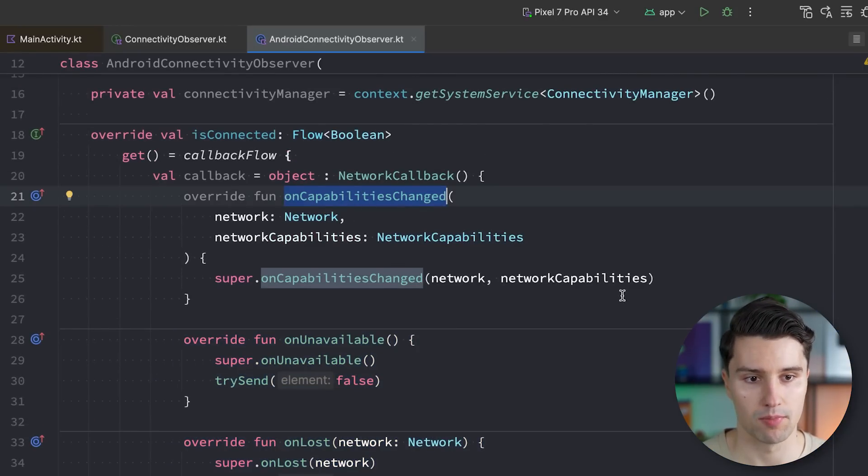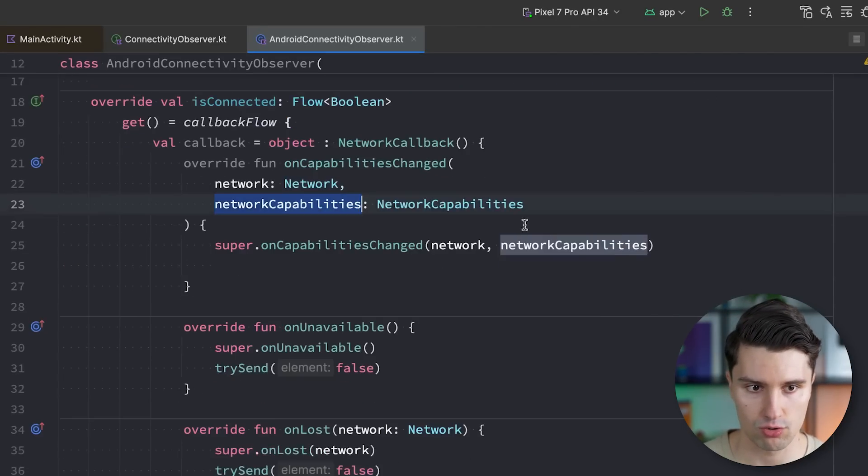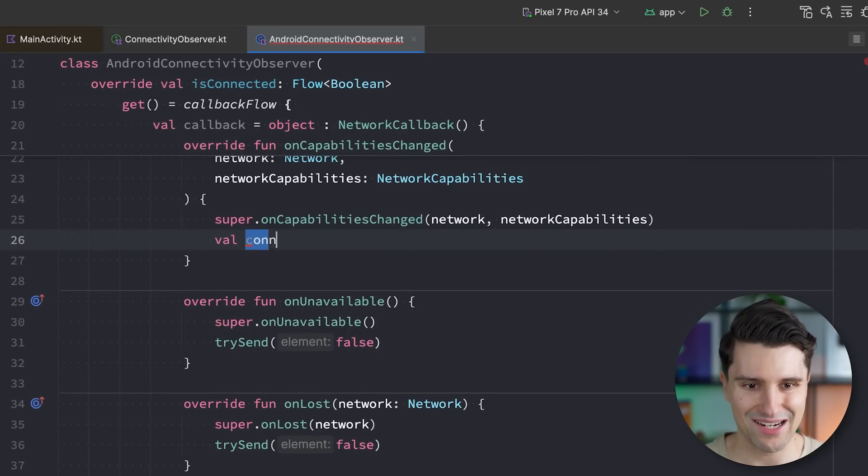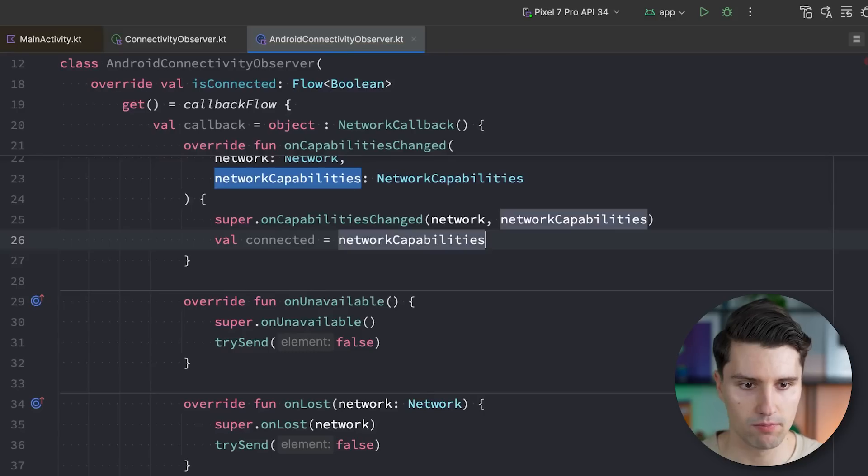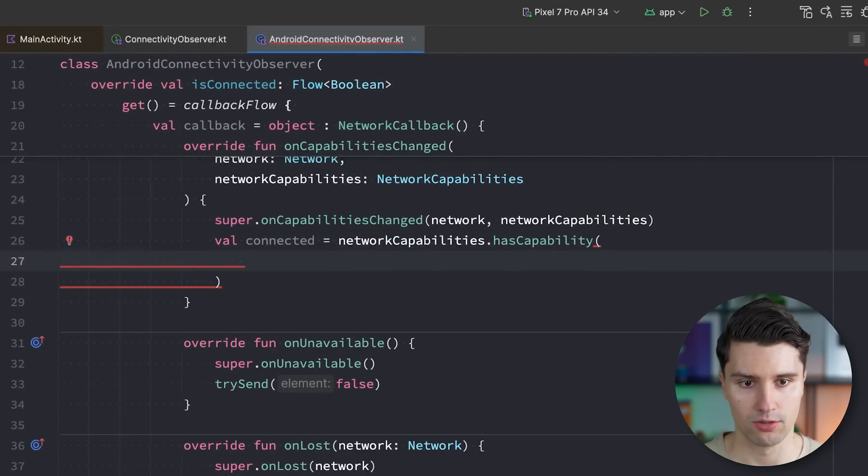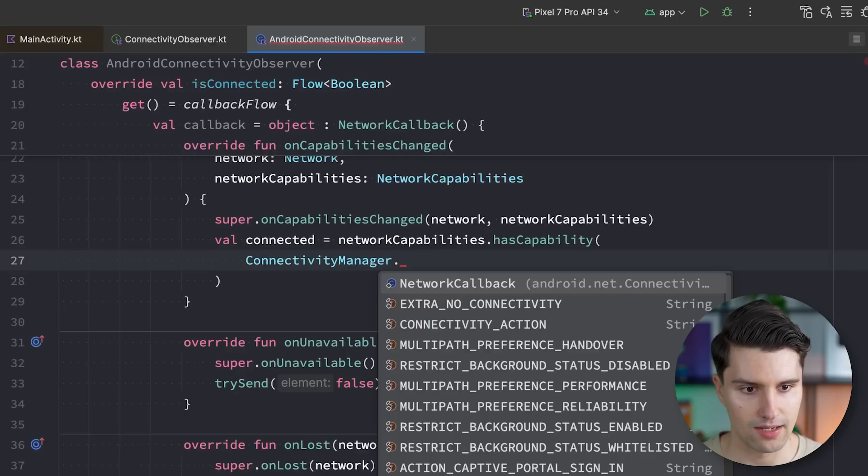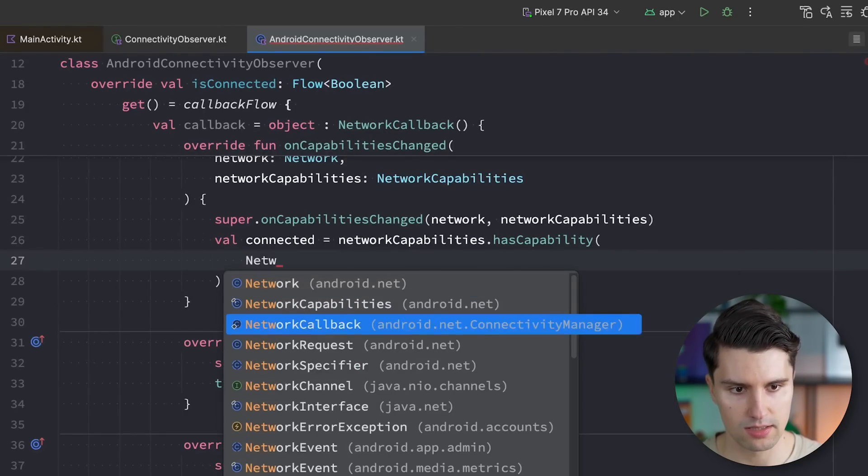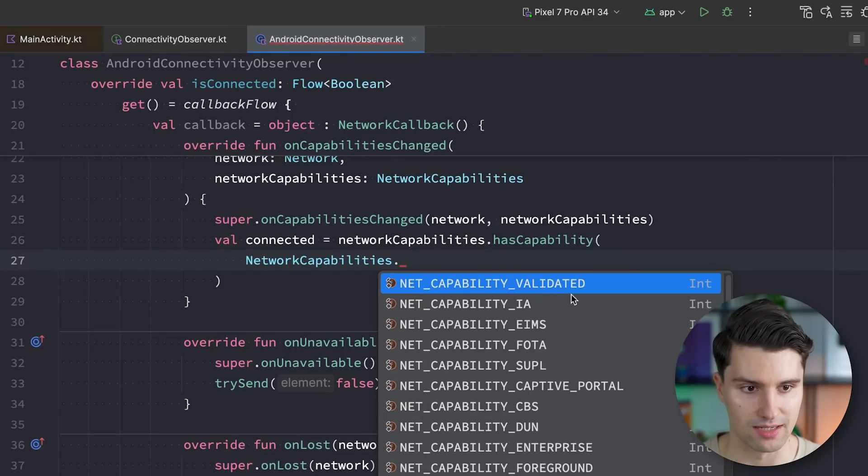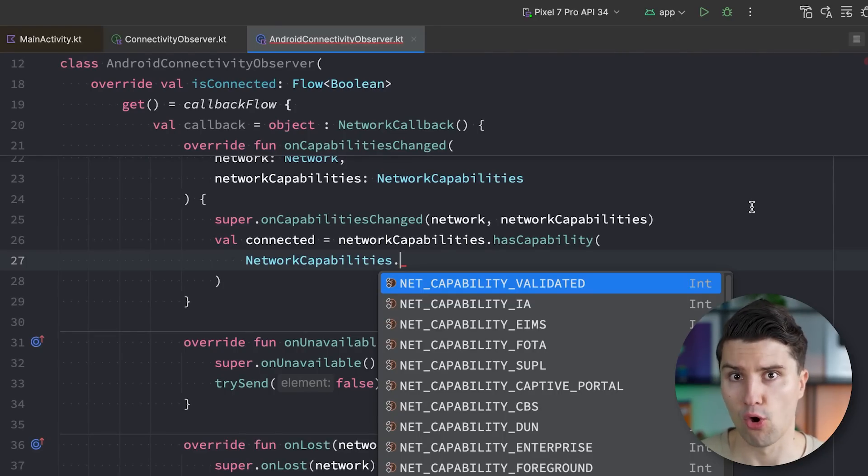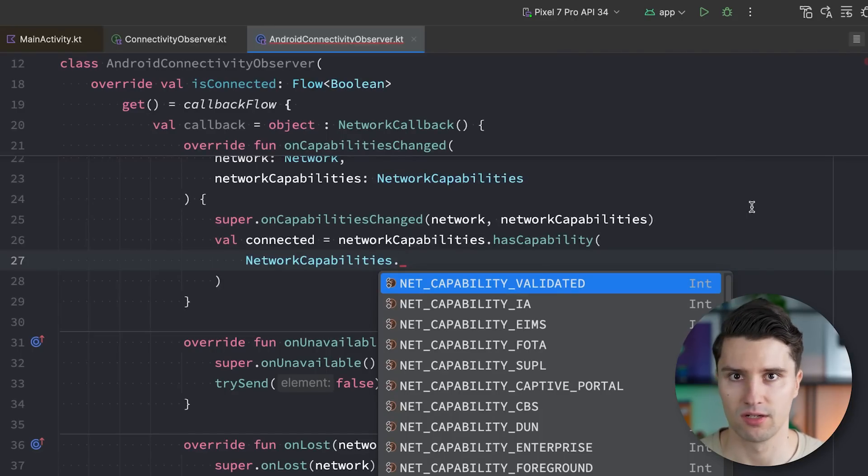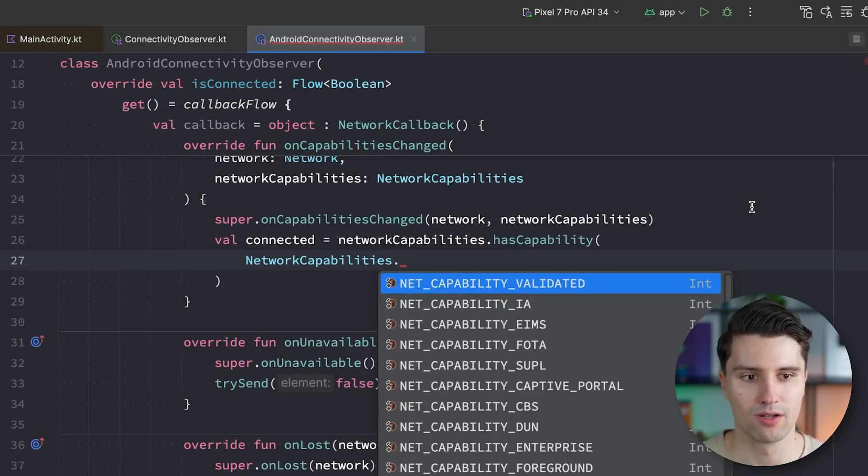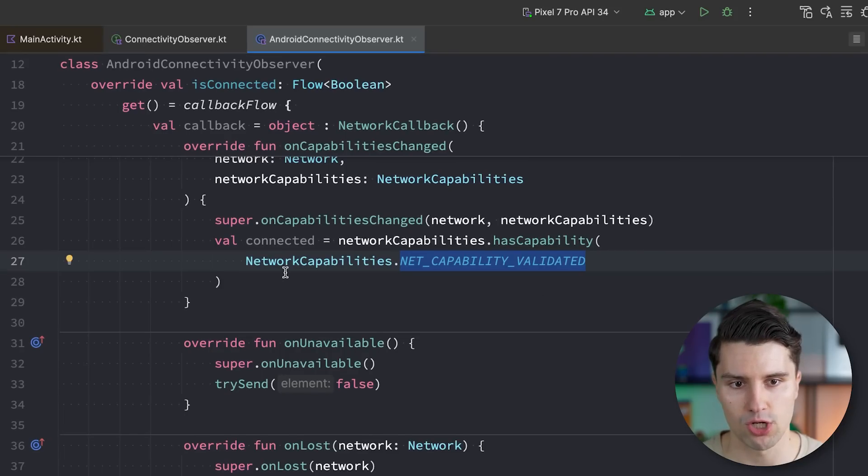For that, we have to use this on capabilities changed function. So we get these network capabilities, which really just contain information about the current network connection. And we can get the actual connected status there by saying network capabilities that has capability and the capability that we care about here is network capabilities dot capability validated. So the network or the connectivity manager will actually validate the connection to check if the user is really connected. And this typically only works by really pinging a remote server like Google, where we assume the server must be online and then checking if we get a response back in time. And this is what the connectivity manager does for us. And if that ping comes back, it will call this connection validated.